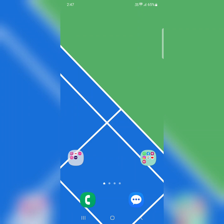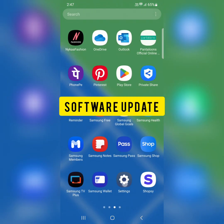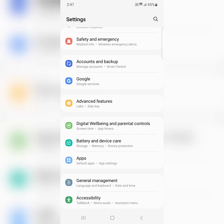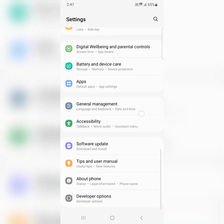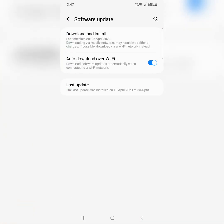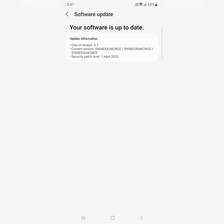In the second method, check any software update. Go to settings, scroll down, tap on software update, tap on download and install. If available update, update your phone with the latest version on your device.